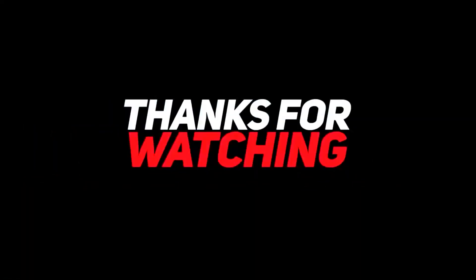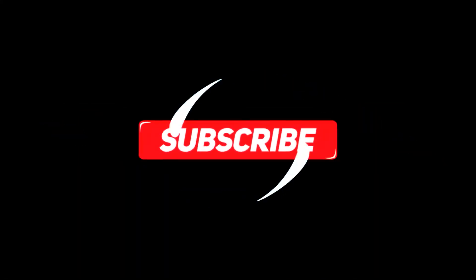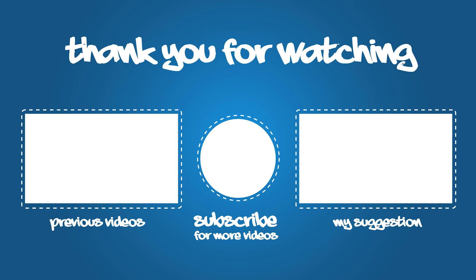Thank you for watching. Don't forget to like the video. And if you are new, subscribe and click on the bell icon.